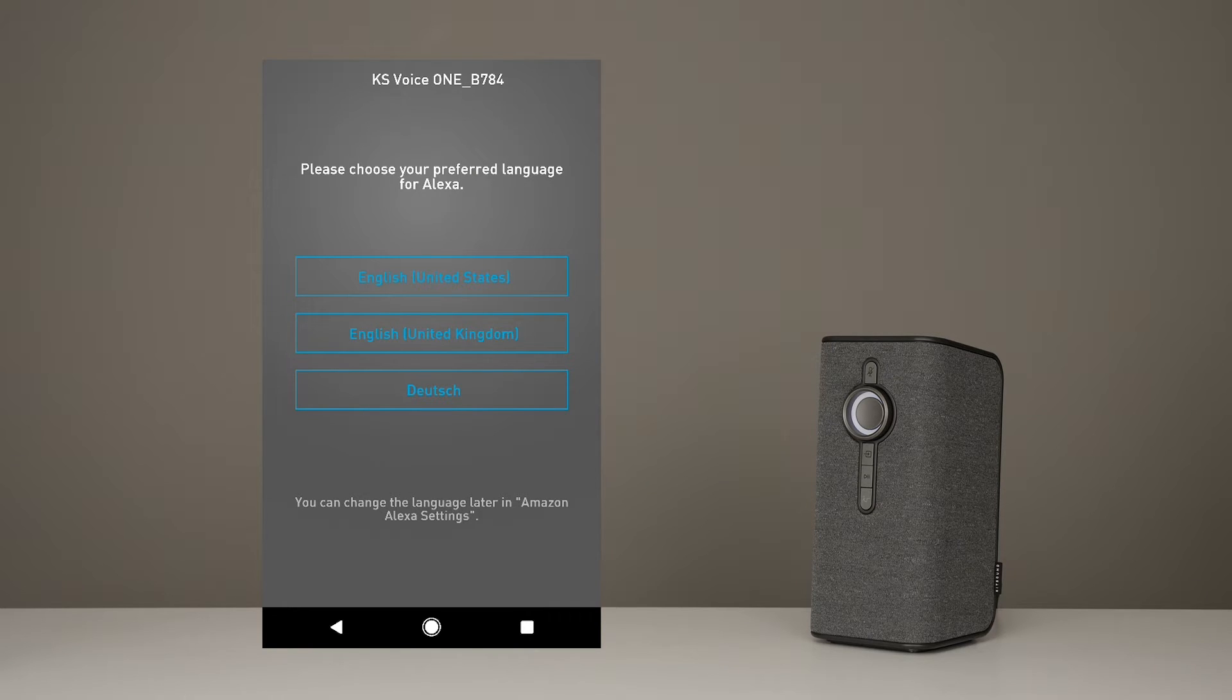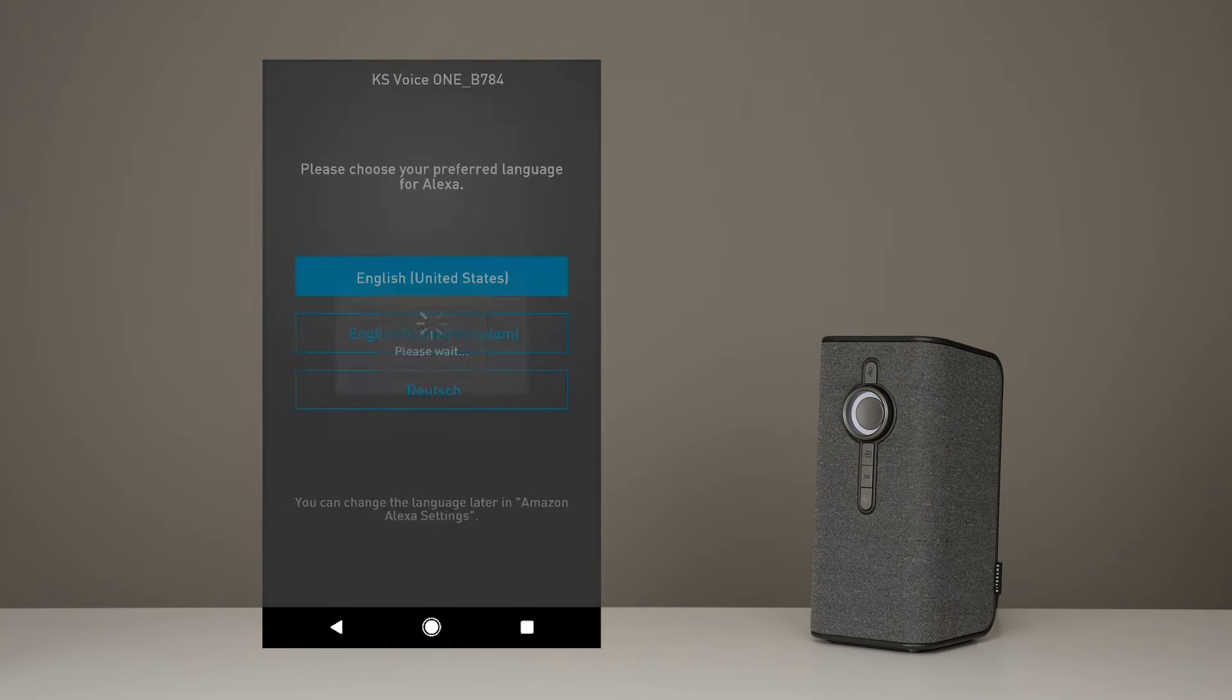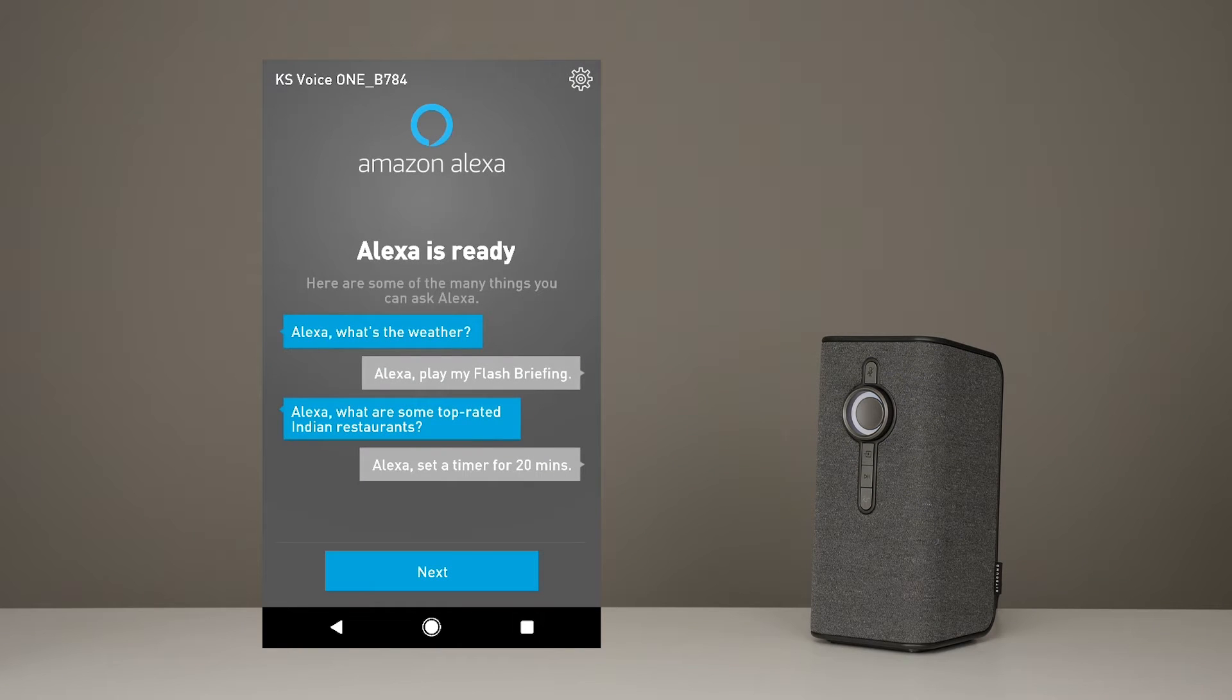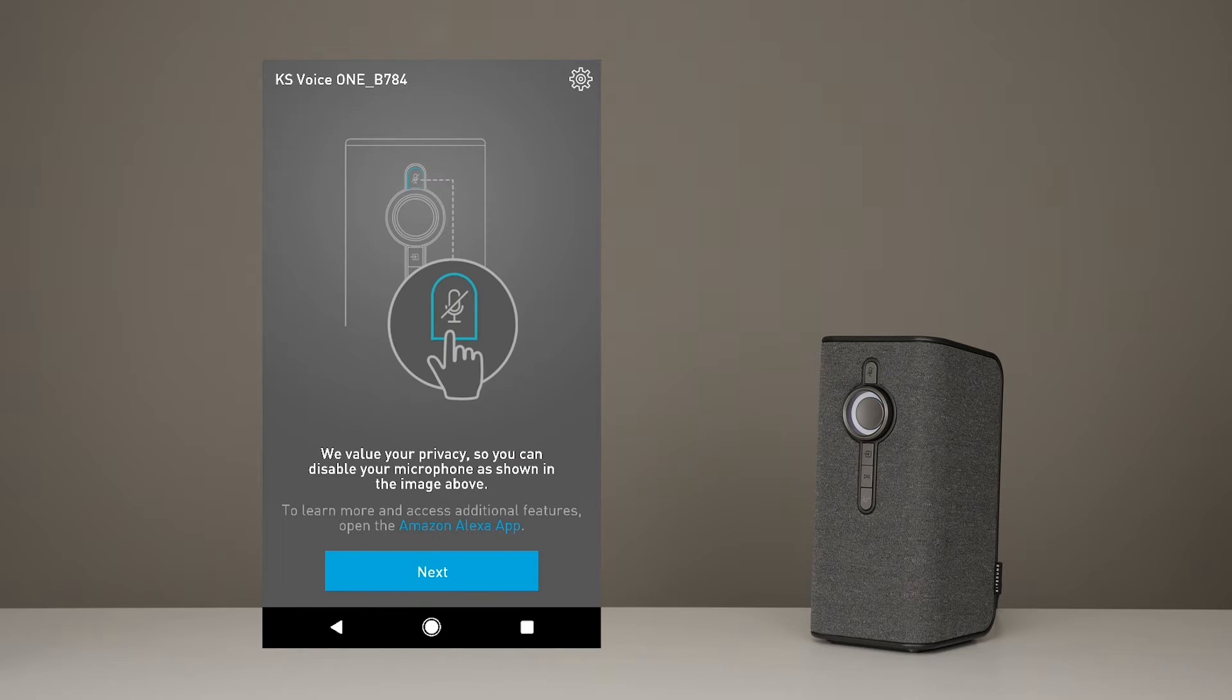Now, just set your preferred language. The app will show you a couple of things to try with Alexa, in case you get stuck with what to say. Here it just shows you how to mute the mics so they're not listening all the time.